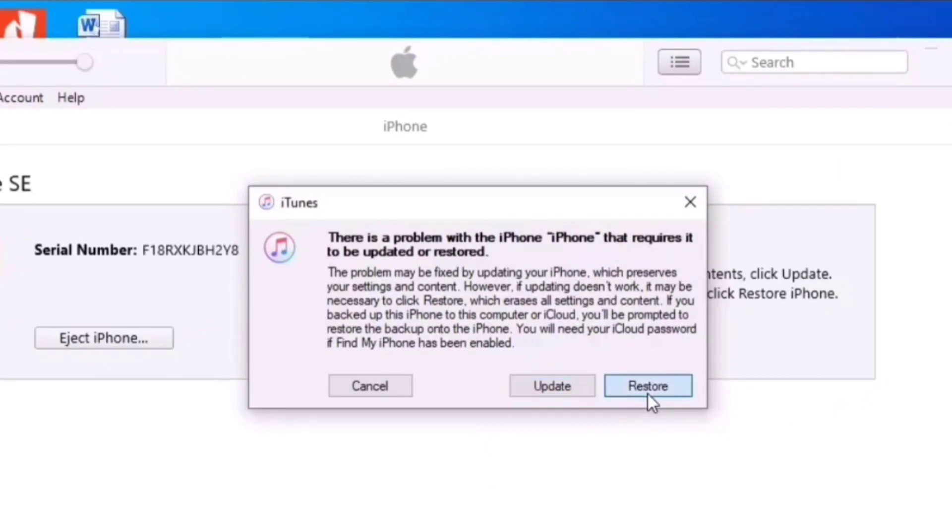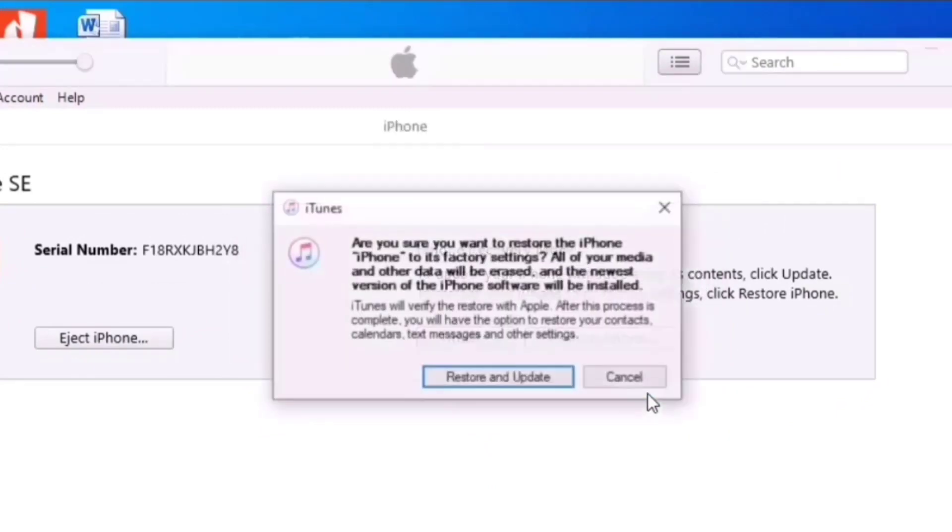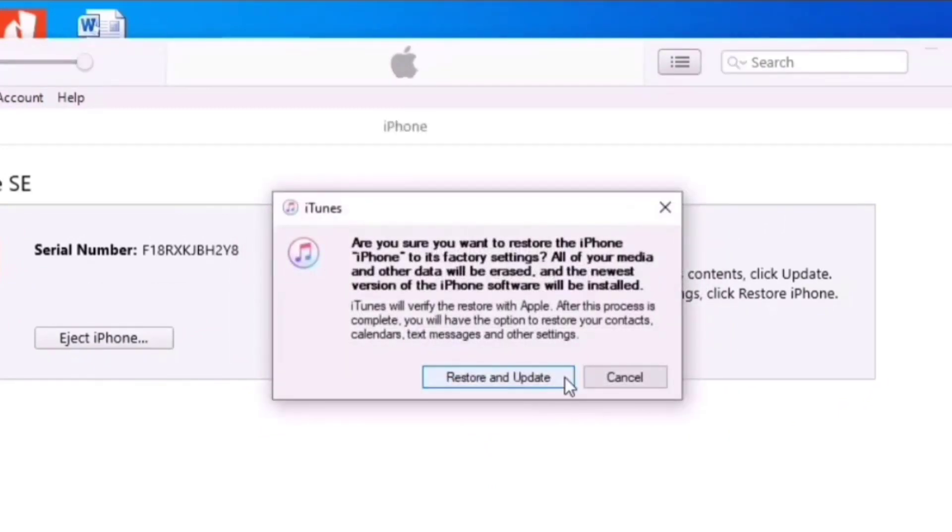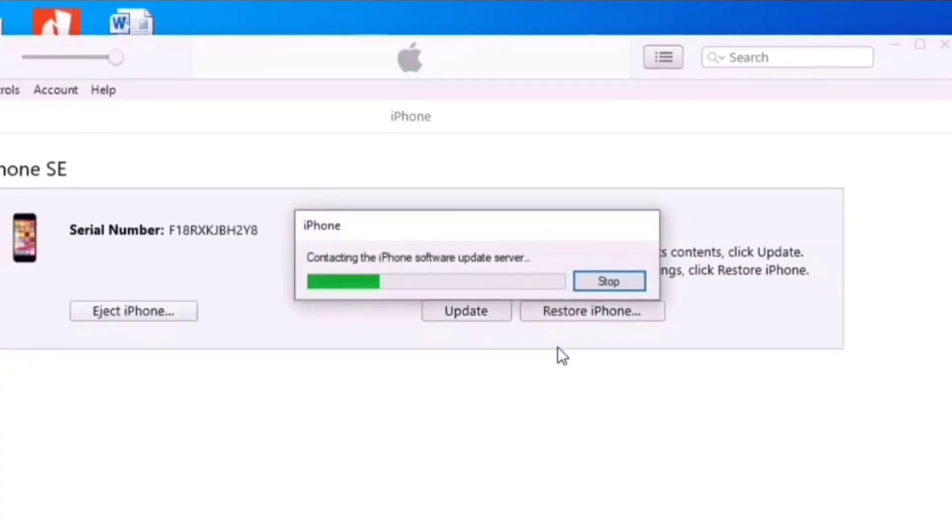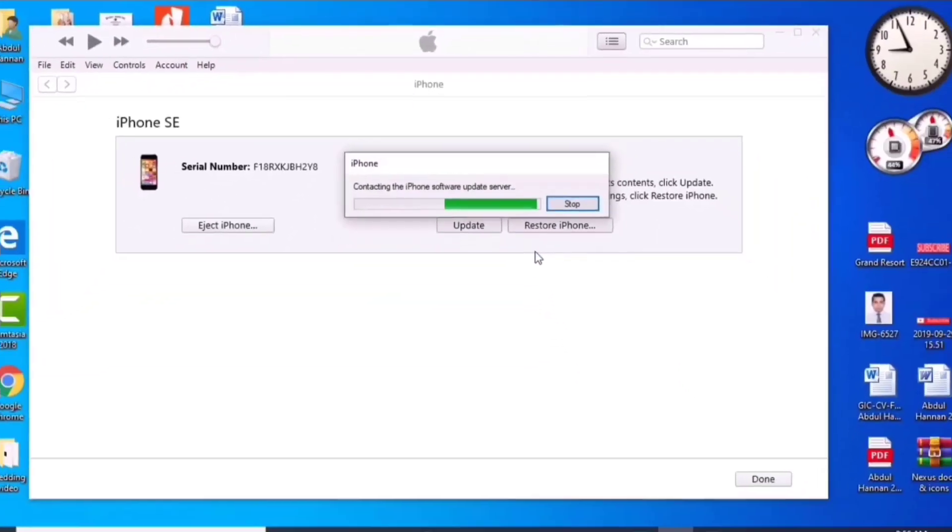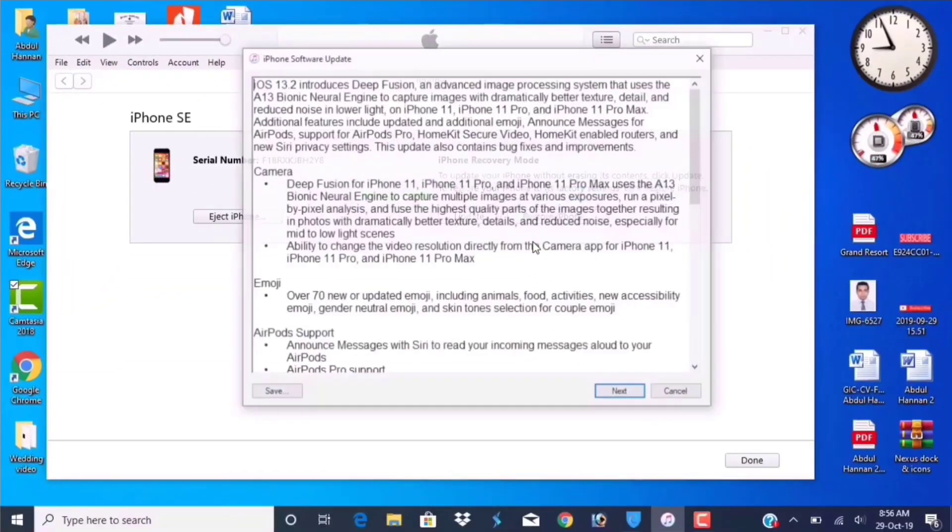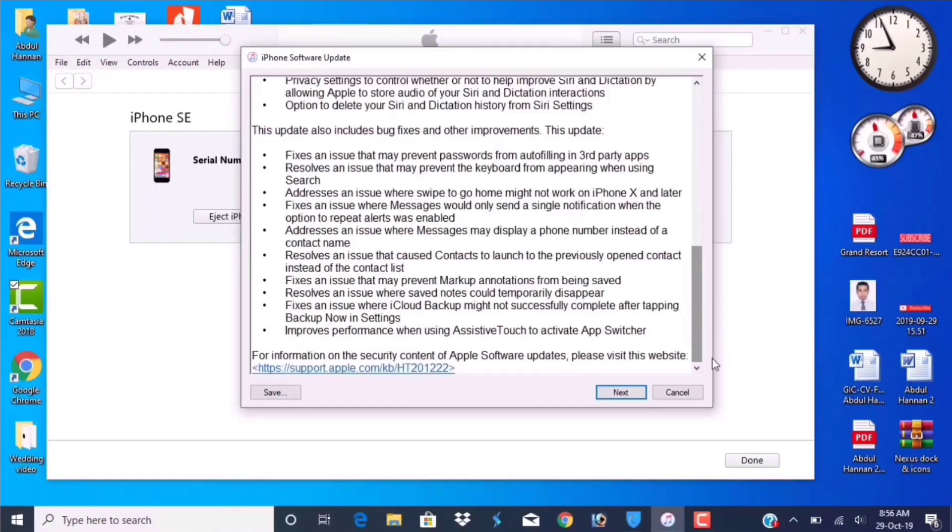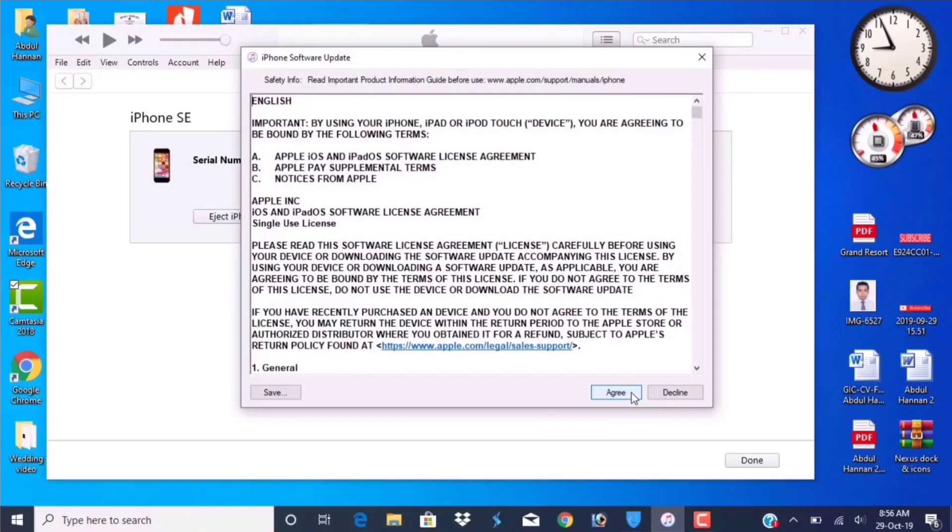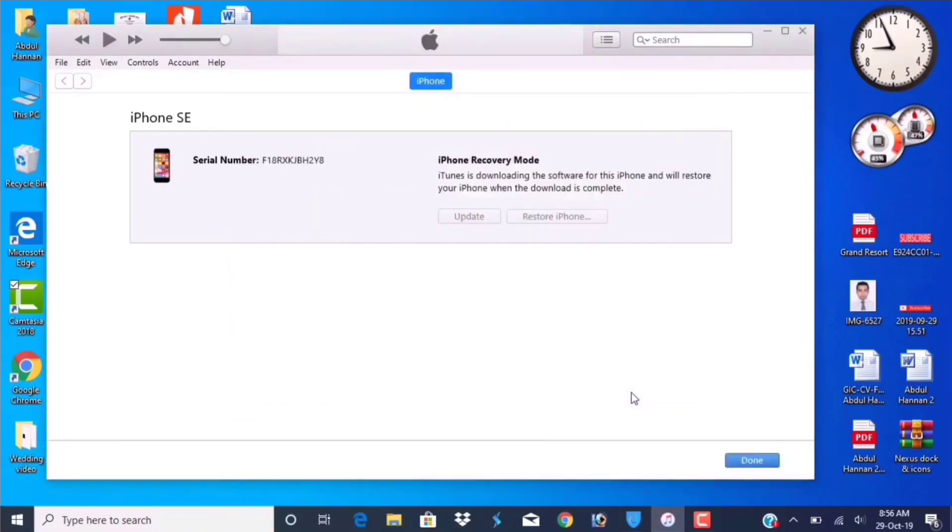Now click on restore. And now here, click on restore and update. And here, click on next. Agree.